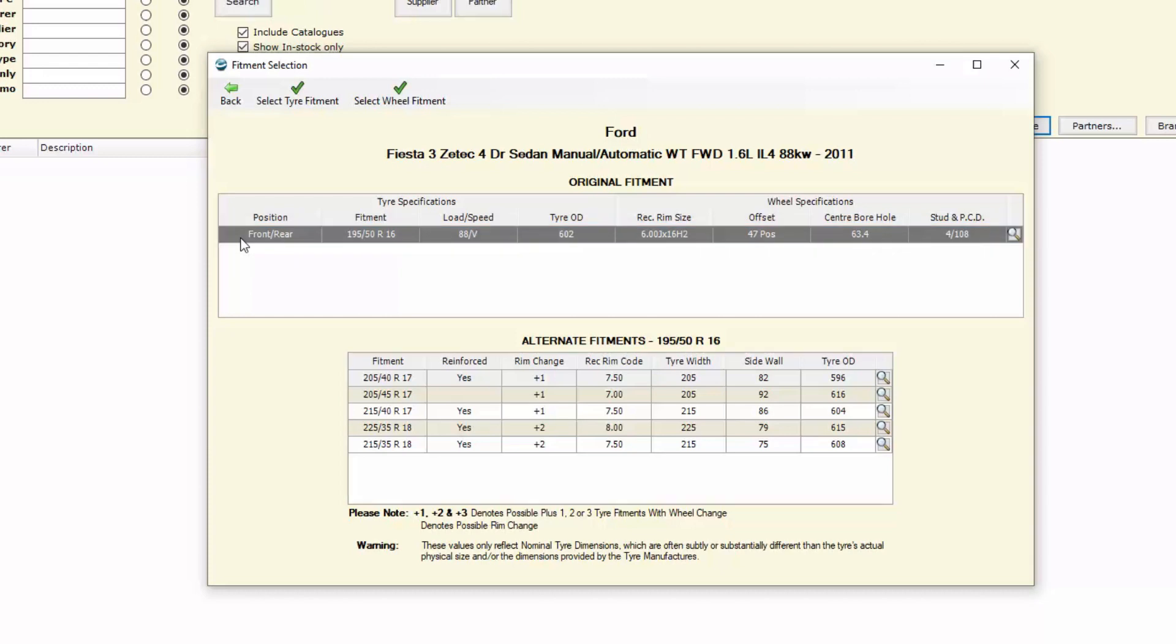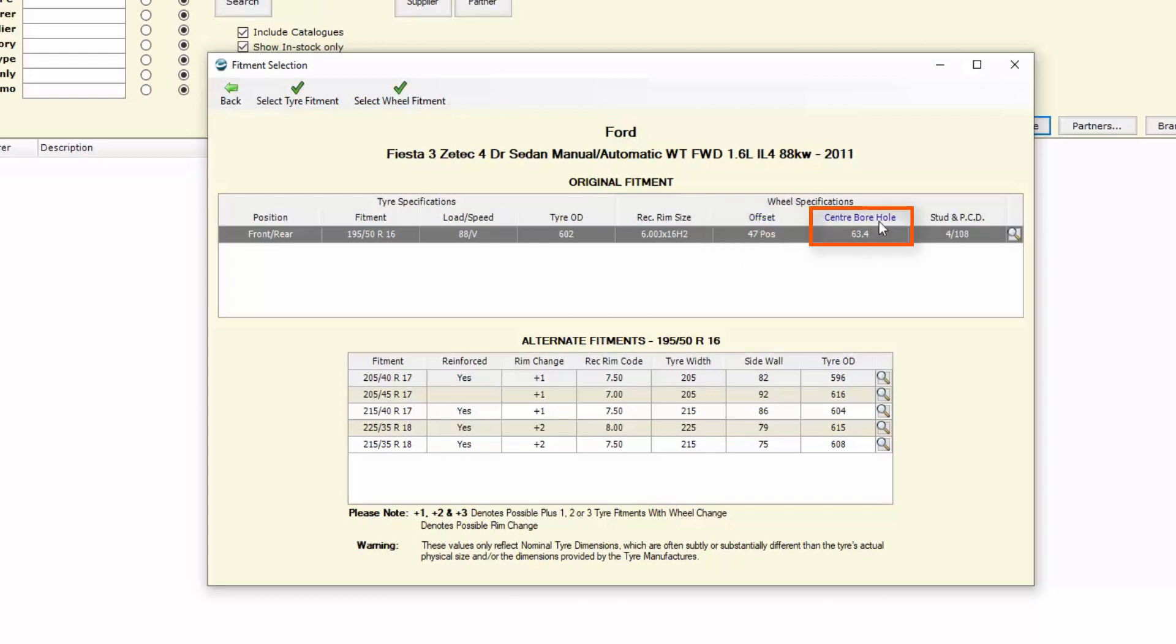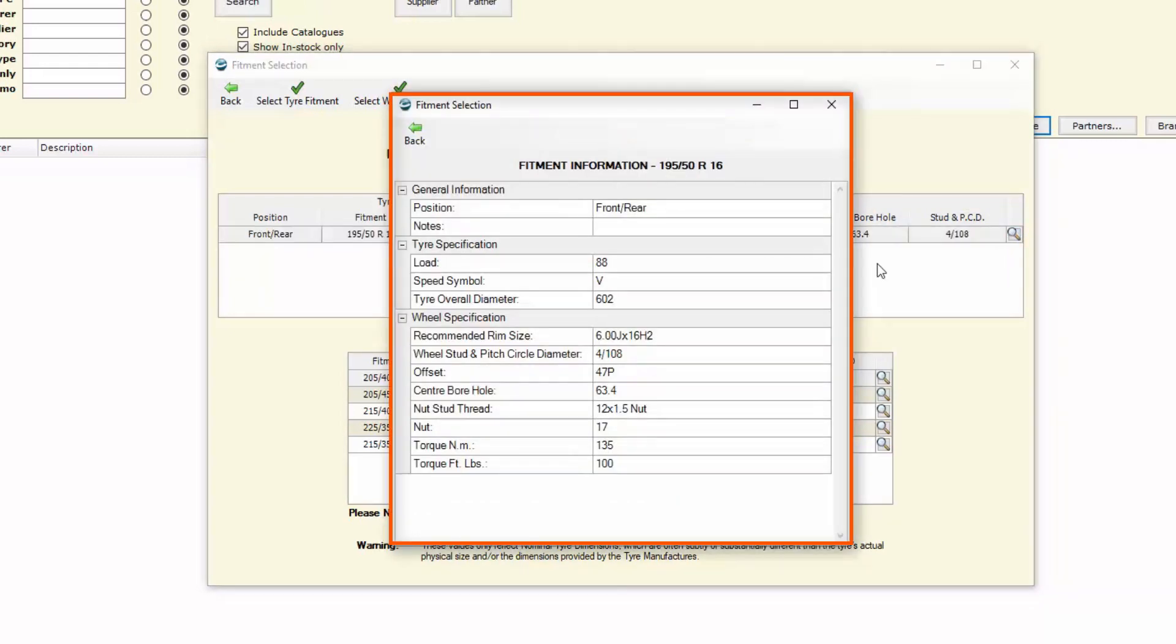We can see that the fitment is 195 50R16, it shows the load and speed rating, the overall diameter and then the wheel specifications as well. The recommended rim size, offset, centre bore, stud and PCD as well as other technical information that we require for our technicians.